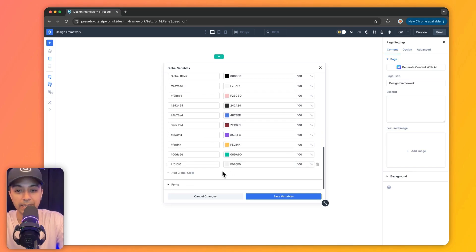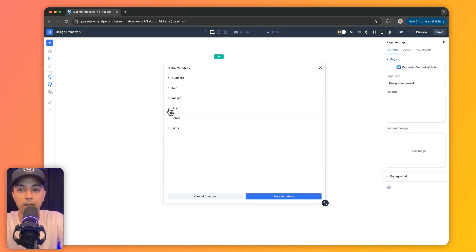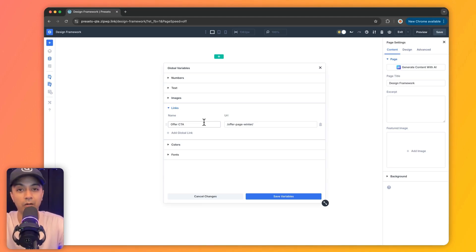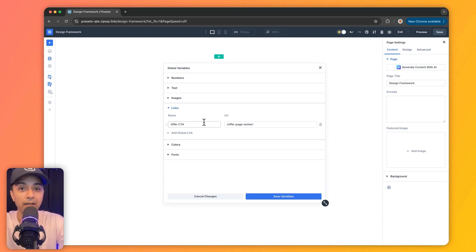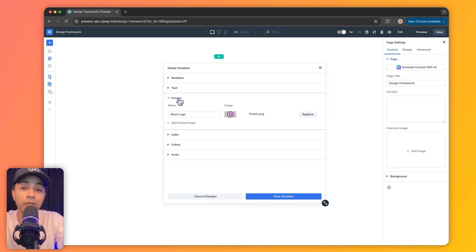And if you want to add one more color, we can simply click on this and choose our color. Along with that, we can also use links that we are going to repeatedly use on our website — we can define them as a variable and then use them anywhere. In the same way, we can also use image variables.